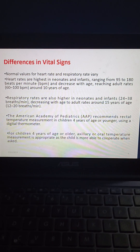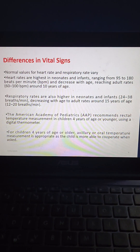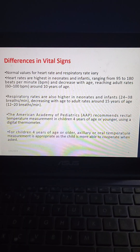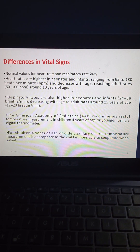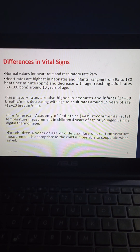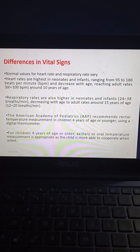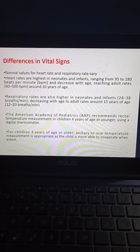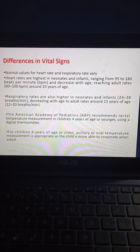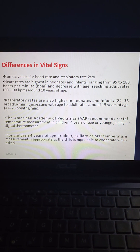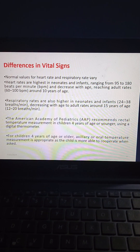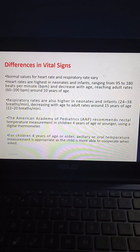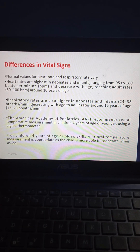Coming to differences in vital signs, normal values for heart rate and respiratory rate vary. Heart rates are highest in neonates and infants, ranging from 95 to 180 beats per minute, decreasing with age to adult rates of 60 to 100 beats per minute around 10 years of age. Respiratory rates are also higher in neonates and infants at 24 to 38 beats per minute, decreasing to adult rates of 12 to 20 beats per minute around 15 years of age. The AAP recommends rectal temperature measurement in children 4 years or younger using a digital thermometer; axillary and oral measurement is appropriate for older children.